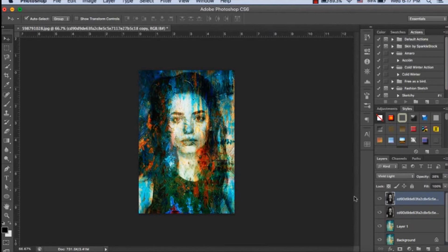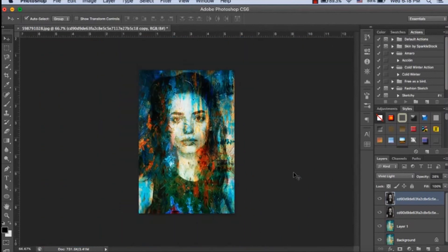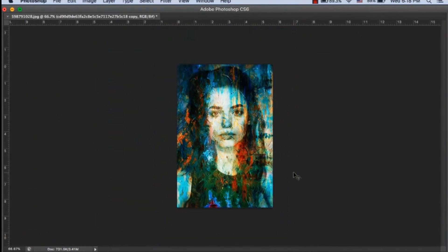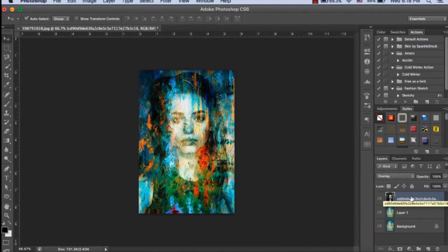We will play with the opacity, bringing it down to almost 30%. After that, we will merge both layers into one.